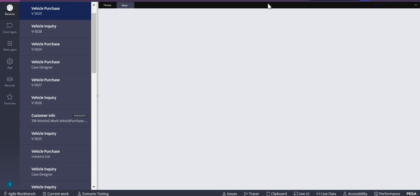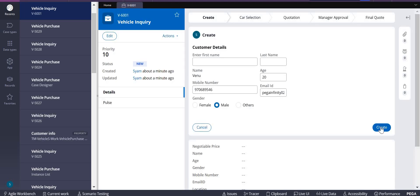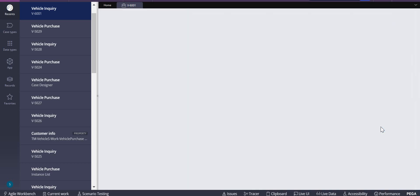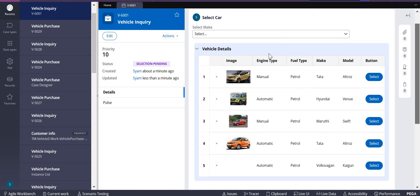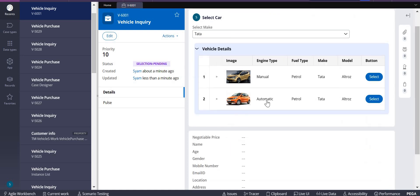If you click on create here, it will be showing all vehicle details. If I select only Tata here, it will be showing Tata, but see it is having only engine type, fuel type, make, and model.